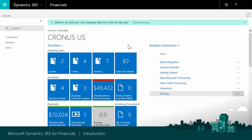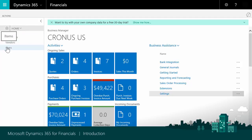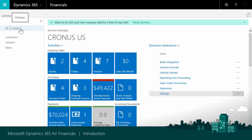Role centers group tasks and information that are relevant to a certain role. In this case, as a Business Manager, you can access the Customers, Vendors, and Items lists. You can also go to other areas of functionality by choosing the Home drop-down menu.